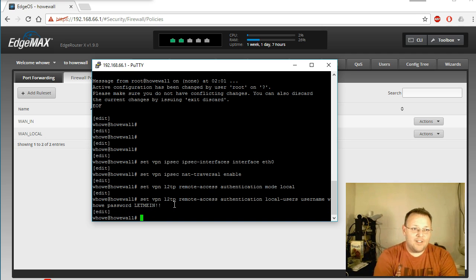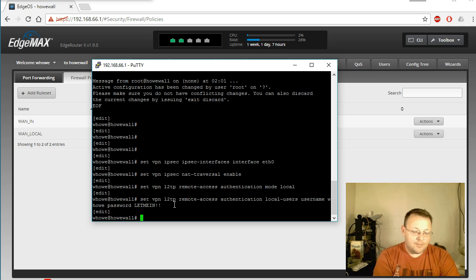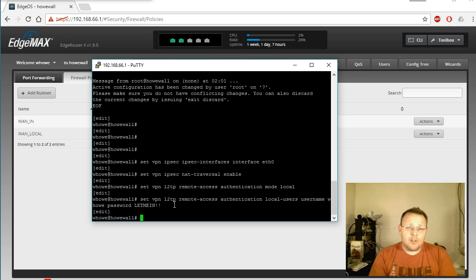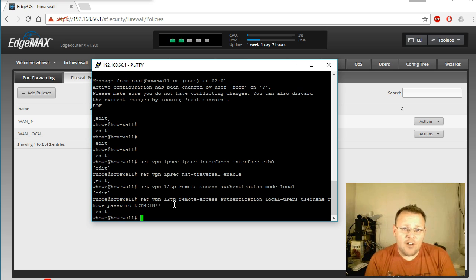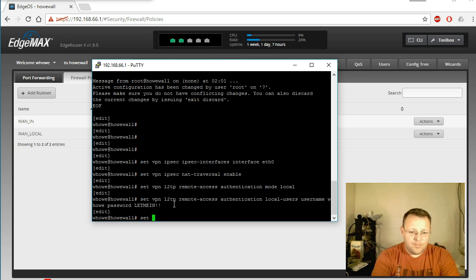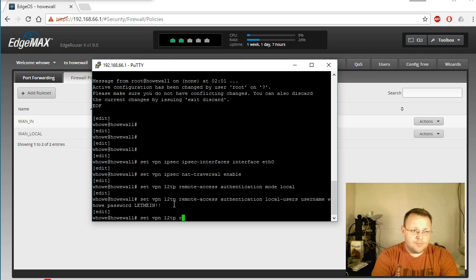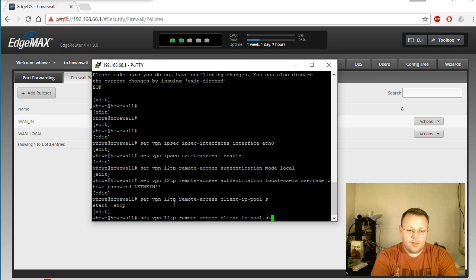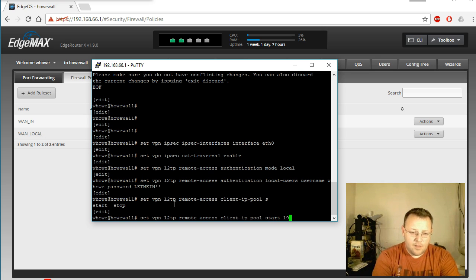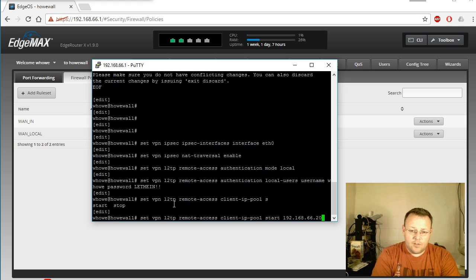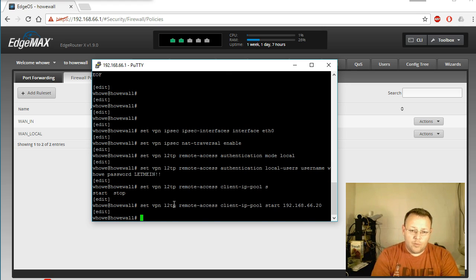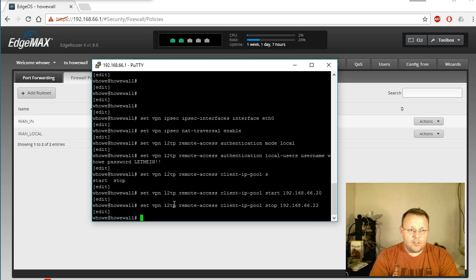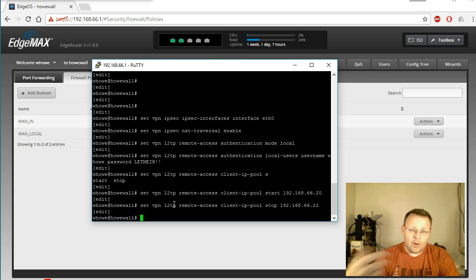So then the next thing we're going to do is define the upper and lower range of our DHCP pool for clients that are going to connect. So this is where we're going to start. And then we'll have a start and stop.